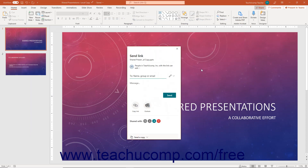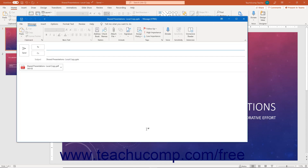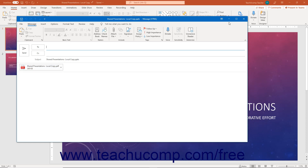Alternatively, to share a non-collaborative copy of the file as a PowerPoint presentation or PDF attachment via Outlook, click the Send a Copy button at the bottom of the Send Link pane. Then select either PowerPoint presentation or PDF from the pop-up menu that appears. Your desktop version of Outlook then opens and attaches a copy of the shared file to an email using the file type you selected. You can then send this to the recipients as usual. Note that this is not a shared file, however, and you are only sending them a copy of the file.